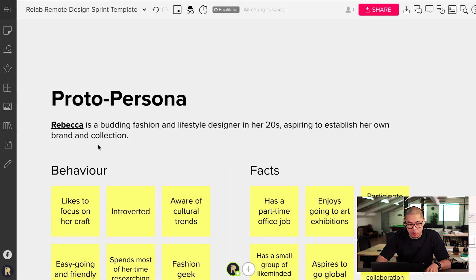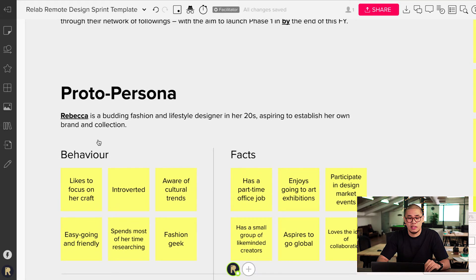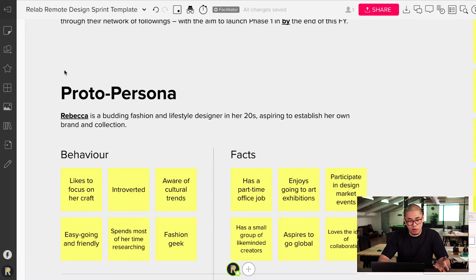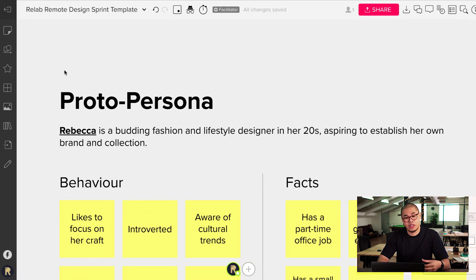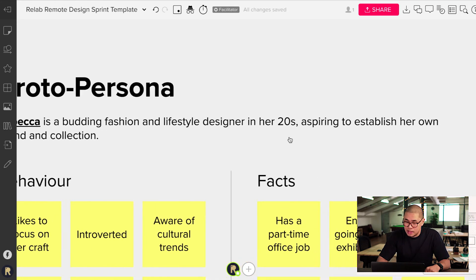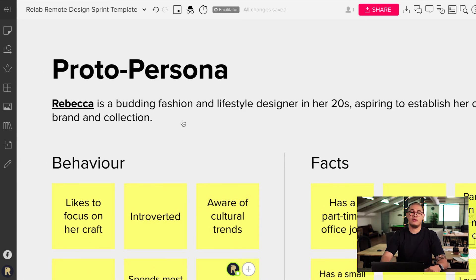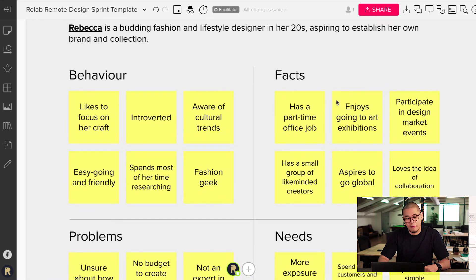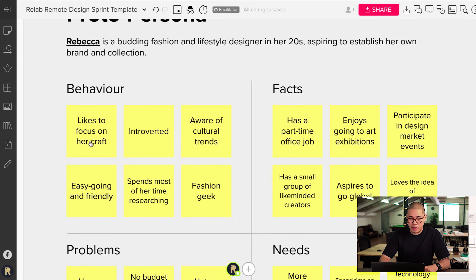The next thing is the proto persona. Remember, I spoke about user personas in previous episodes. This is focusing on one key persona — that's why we call it the proto persona — because this is the persona we're going to create a prototype for, and the persona we're going to recruit during our design sprint user testing process. In my example, her name is Rebecca. Rebecca is a budding fashion and lifestyle designer in her twenties, aspiring to establish her own brand and collection. The key things we want to document here are behavior, facts, problems, and needs. For behaviors: people like Rebecca like to focus on their craft. They are introverted, aware of cultural trends, easy going and friendly, and spend most of their time researching. She is a self-confessed fashion geek.